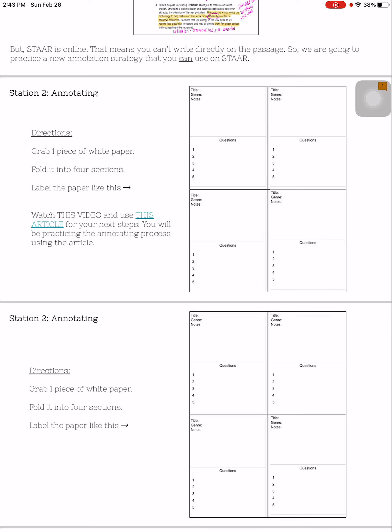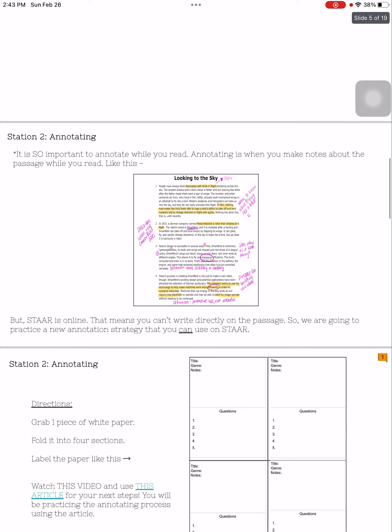For station two, we are talking about how to make annotations for the STAR test. It is so important to annotate while you read. Annotating is when you make notes about the passage while you read. You can see an example of what that looks like here with this passage looking to the sky. You can see that things are circled, there are notes written in the margins, you see words pointing to arrows. All of those are annotations.